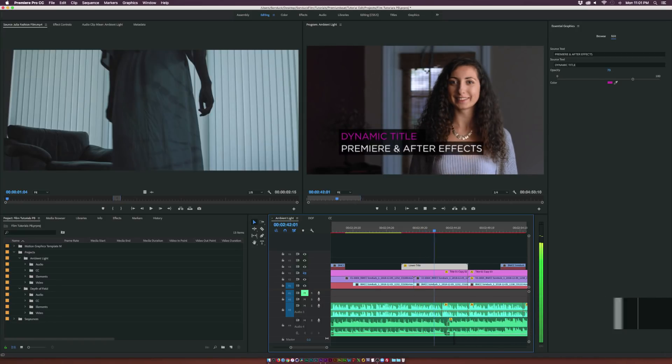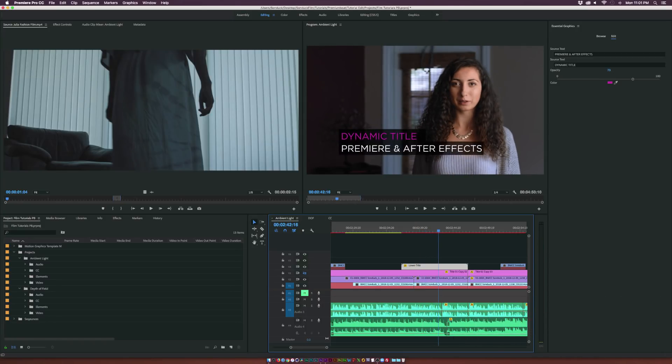So overall this is a pretty awesome workflow and hopefully you'll be able to incorporate this in your own editing process.